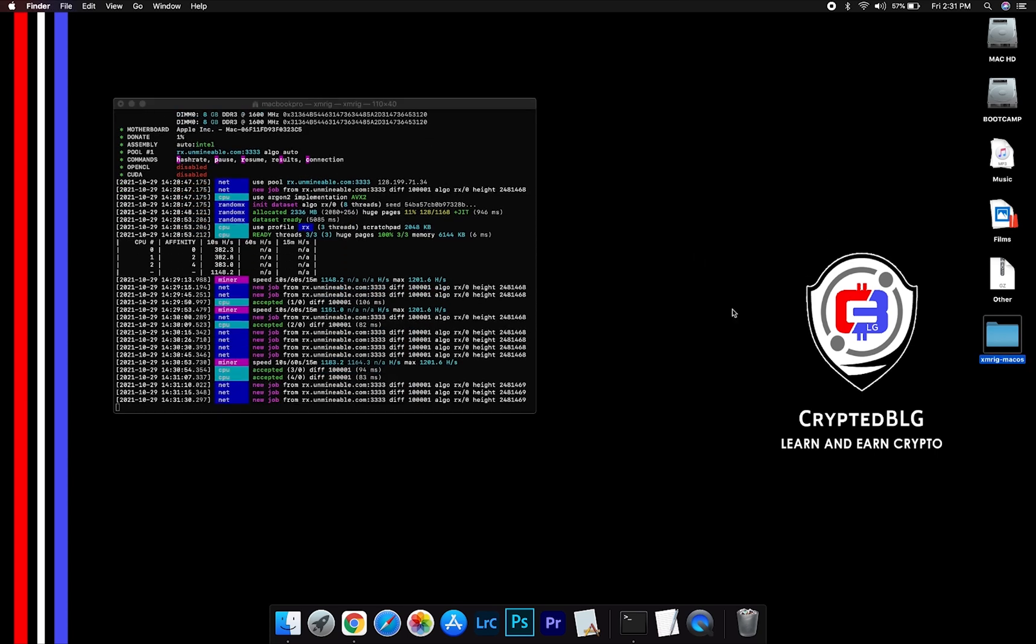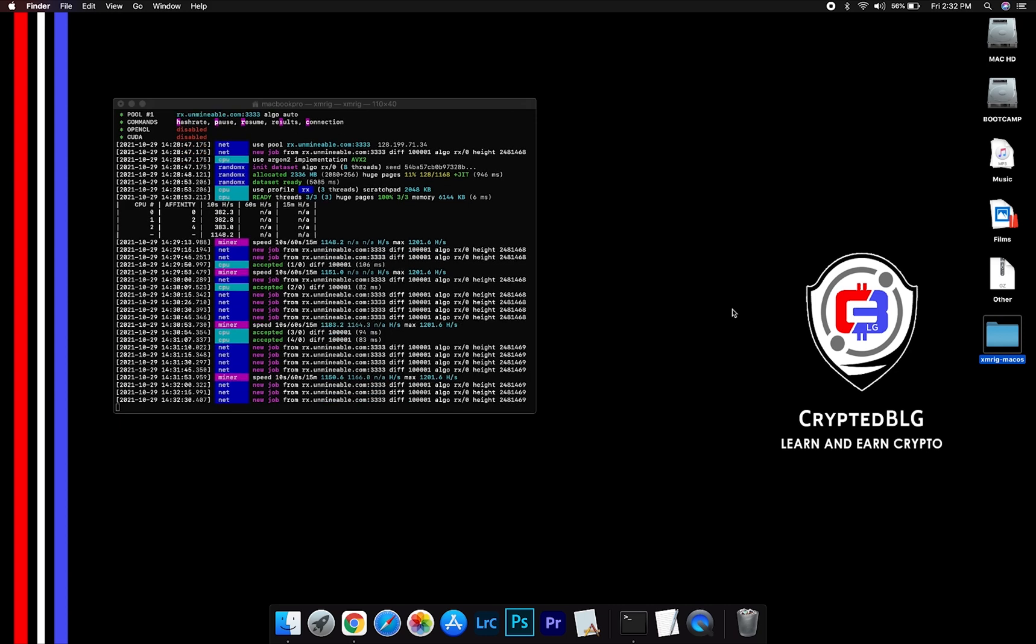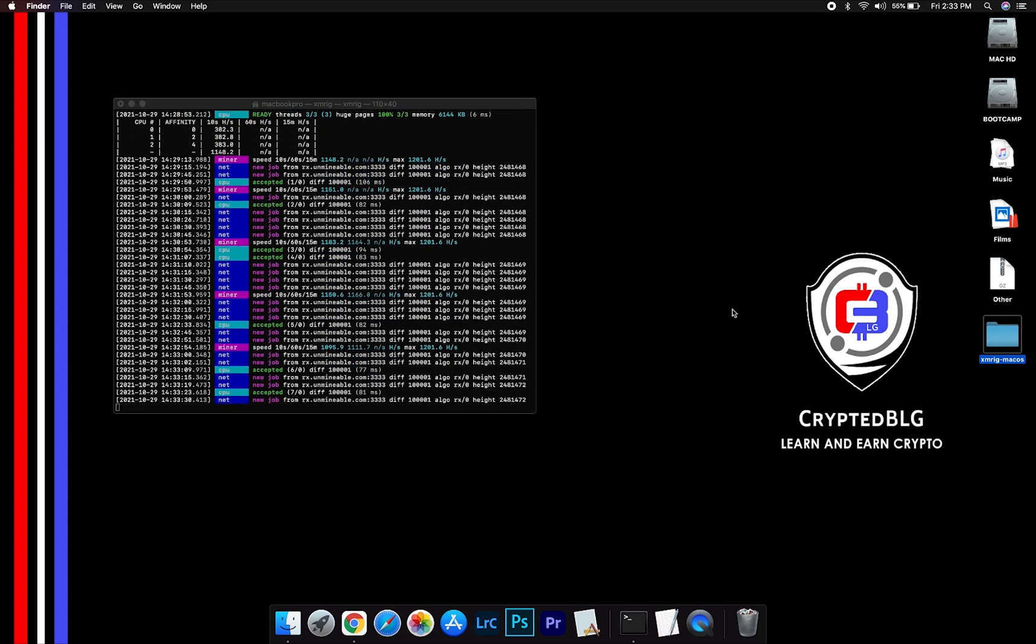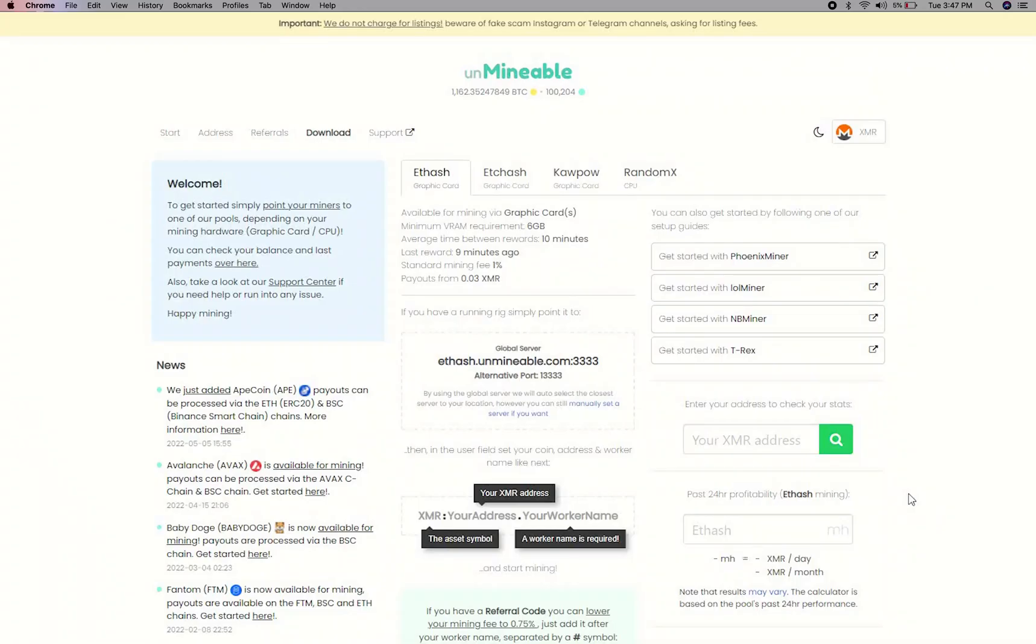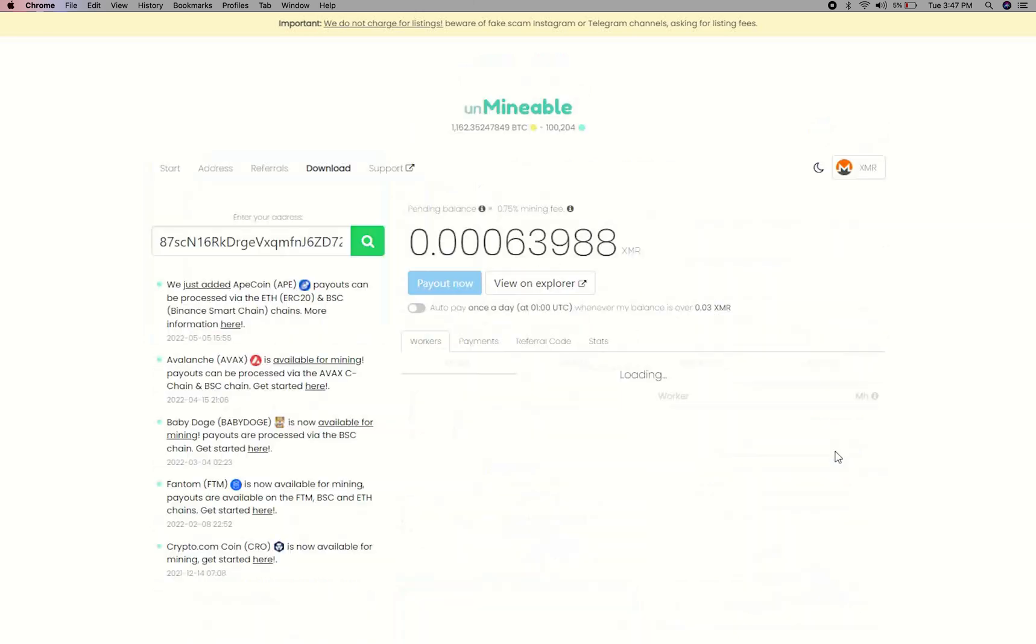After running the miner for a few minutes, open the web dashboard to check your mining stats. To get your mining stats, go to this page, link in the description. Copy and paste your Monero wallet address here.